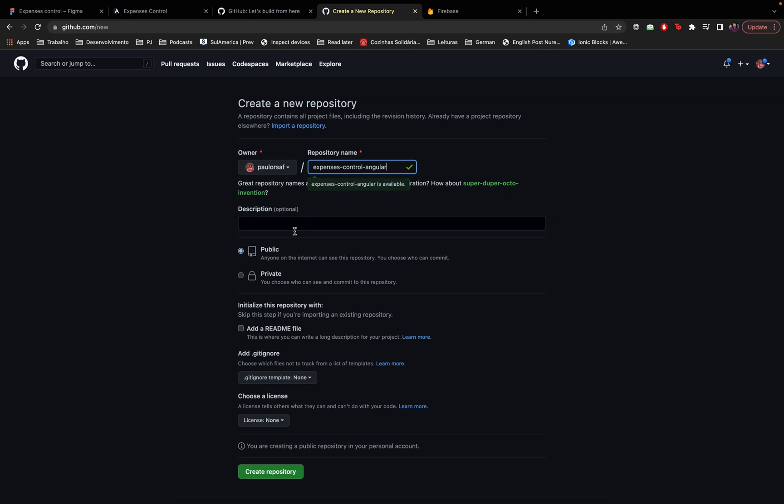I'm not going to put any description, I will leave it public so everyone, all of you can see it, can see the code and can download it to your machine. And I think that's pretty much it, let's create the repository.